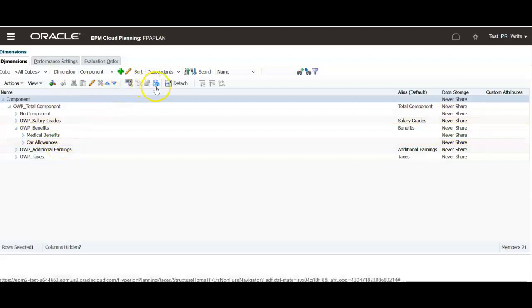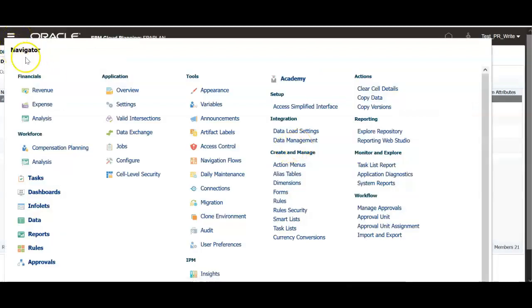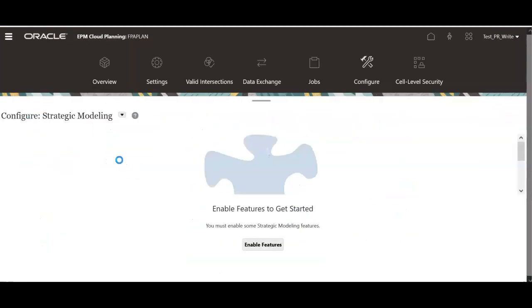Refresh database. Now we will see how to configure medical benefits. Click navigator.